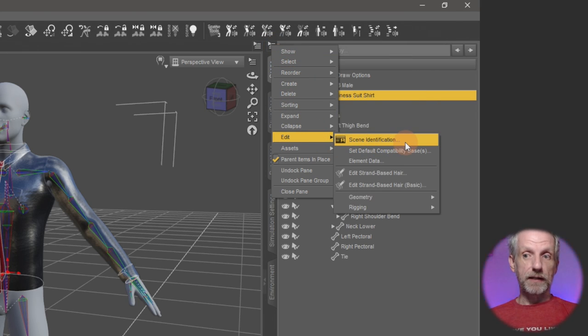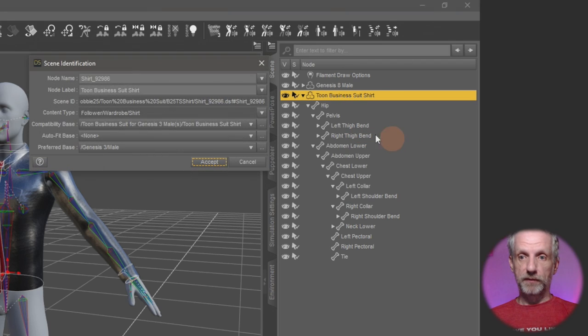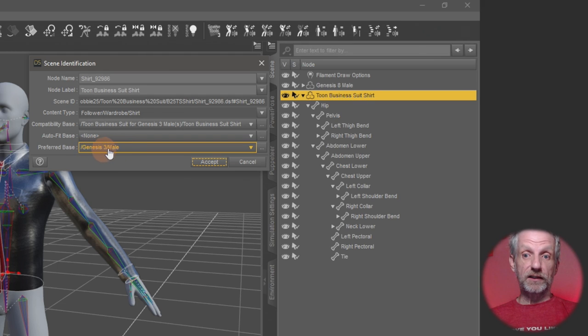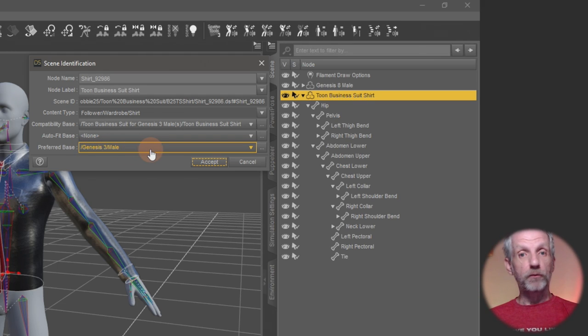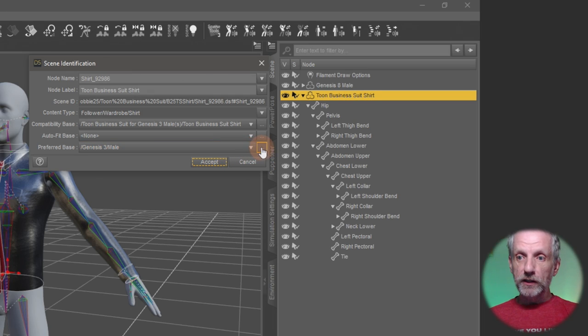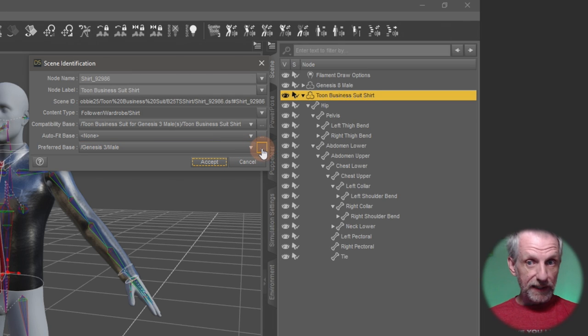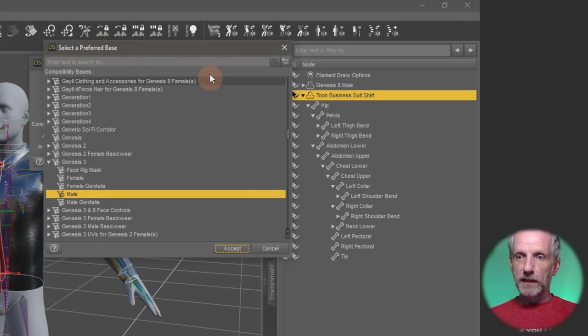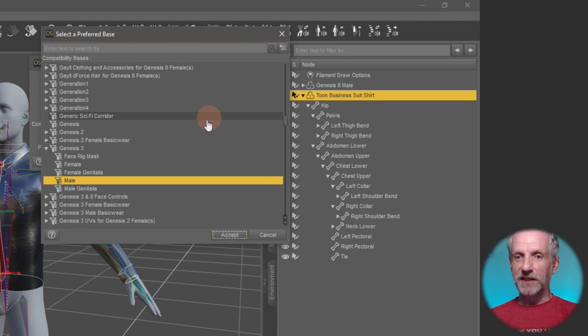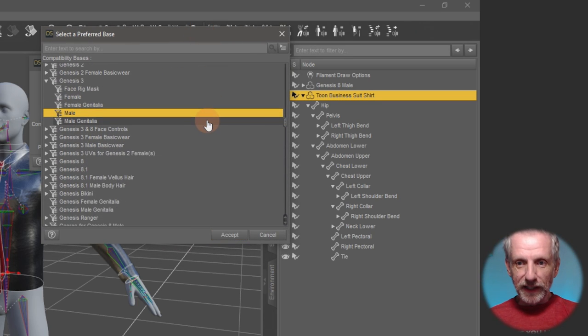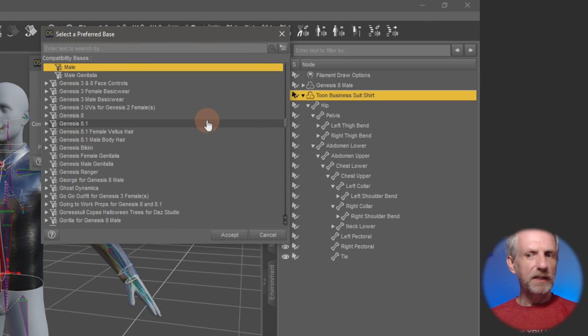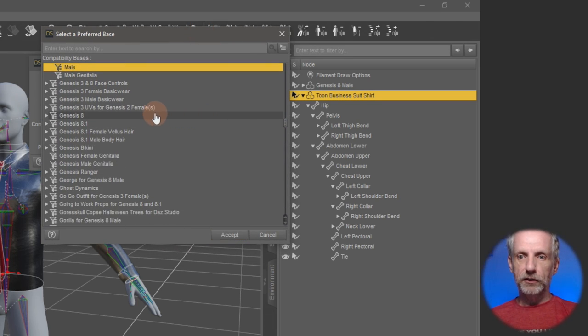And that will pop up this relatively medium scary window here in which you can see at the very bottom here, the preferred base. It's currently set to Genesis 3 male. We need for that to be Genesis 8 male. So to change that, use these little three dots next to the drop down menu.